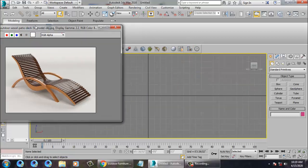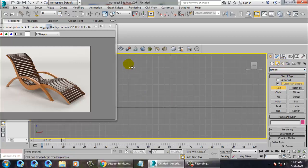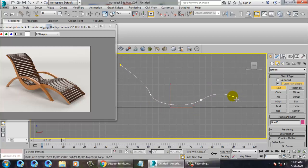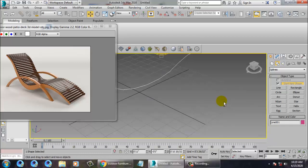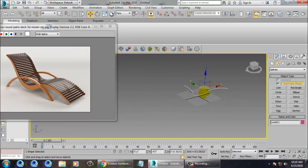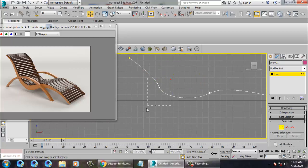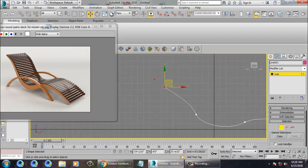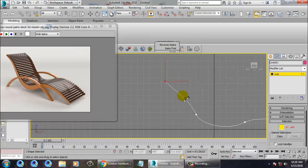First of all, let's go into the front view and take a line in the spline. Let's take a line over here, go to the shape, and press right-click to end the shape. Then let's go into the vertices and adjust those vertices. Right-click on it, click on Refine, and just adjust this over here.